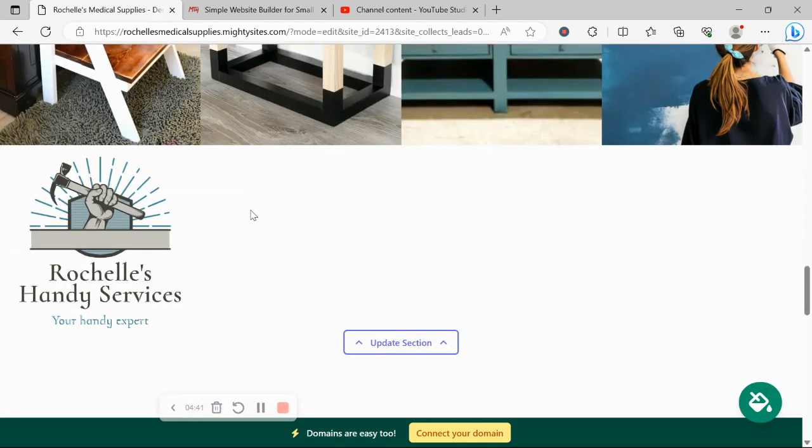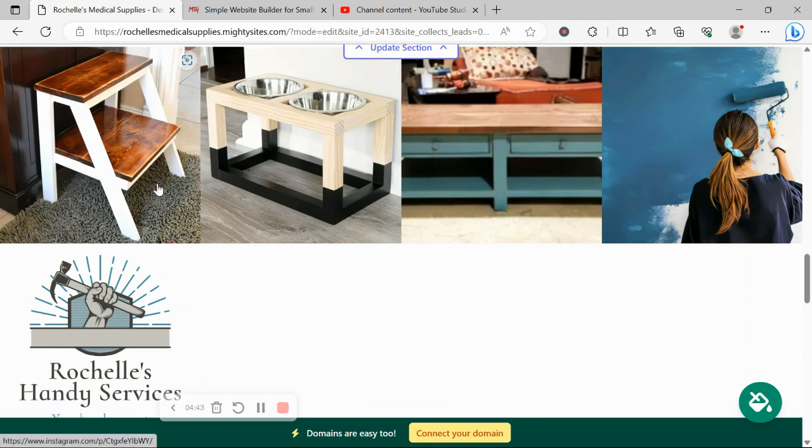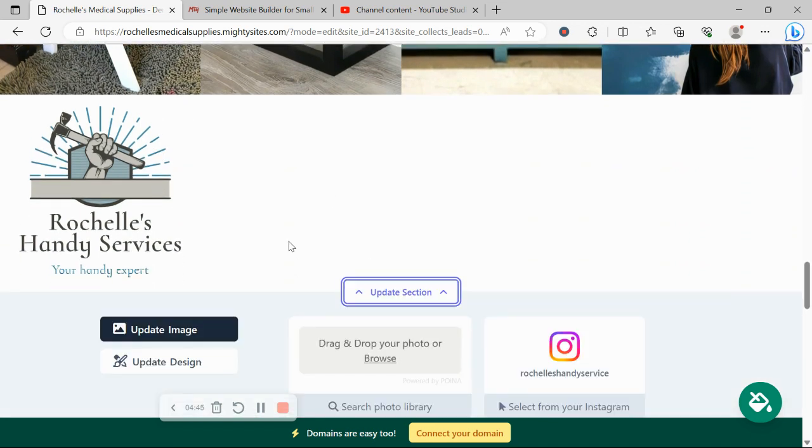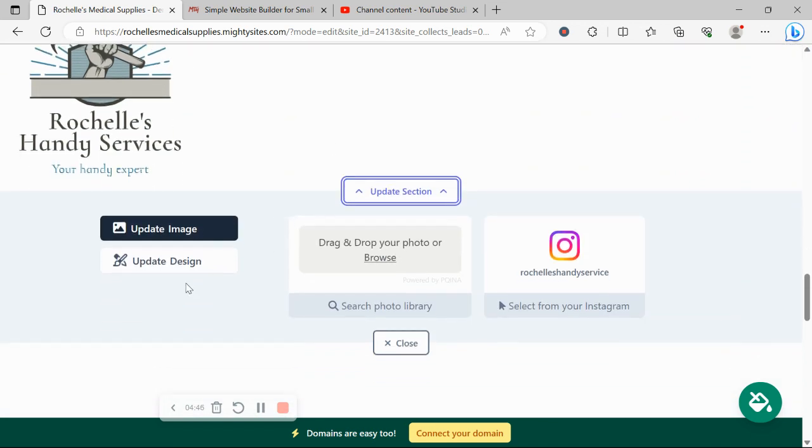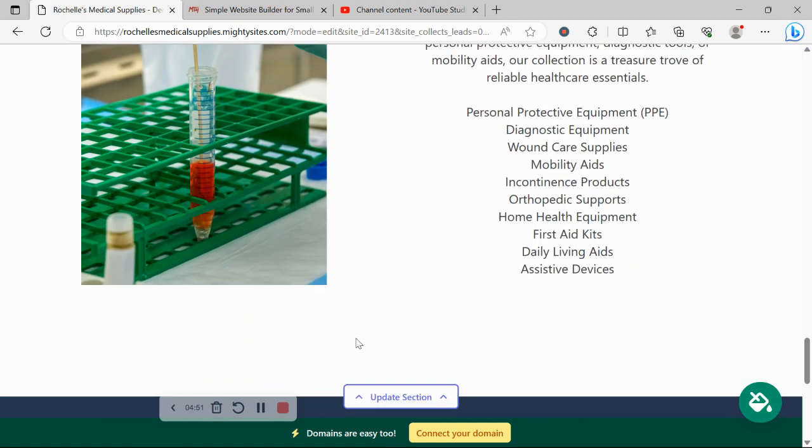For the Instagram pictures over here, if you don't want to display all your Instagram pictures, you can click on update section, click on update design and go through the various layout options.